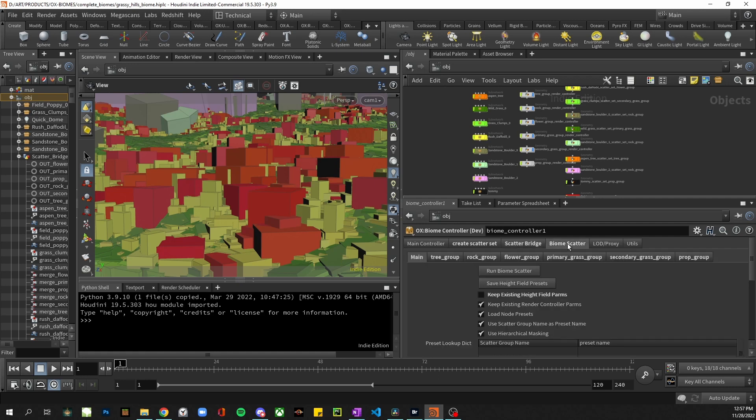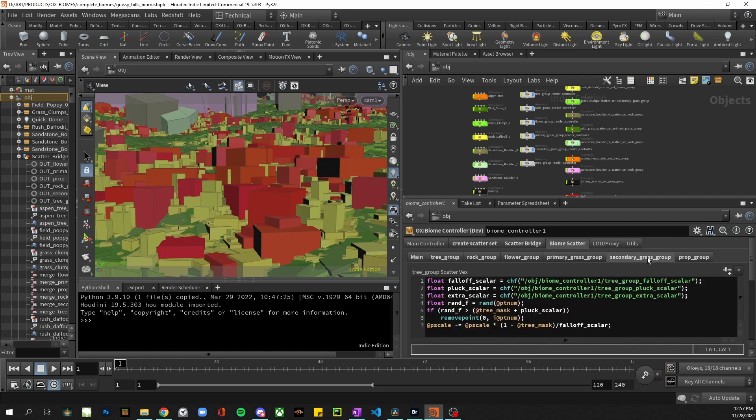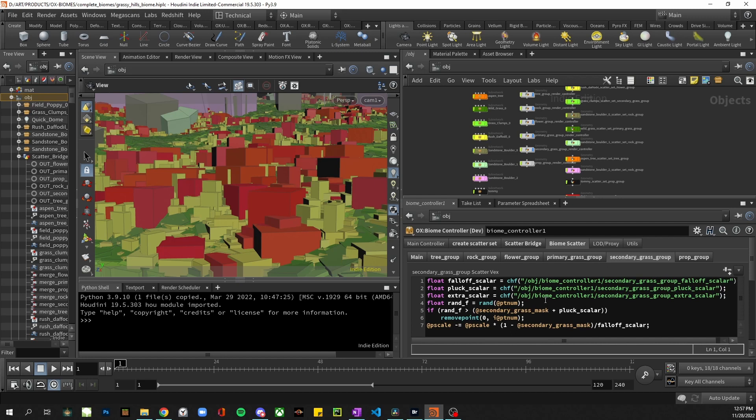Next we go to the biome scatter tab. This is where we run the tool that creates all the heightfield nodes. This will also generate these new tabs which are VEX snippets that are mapped inside of each heightfield node.